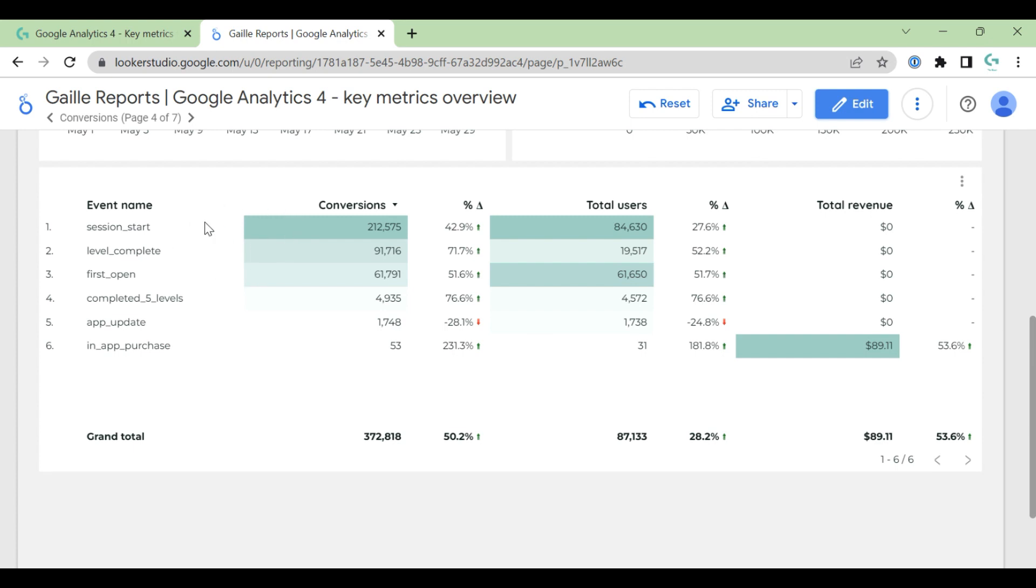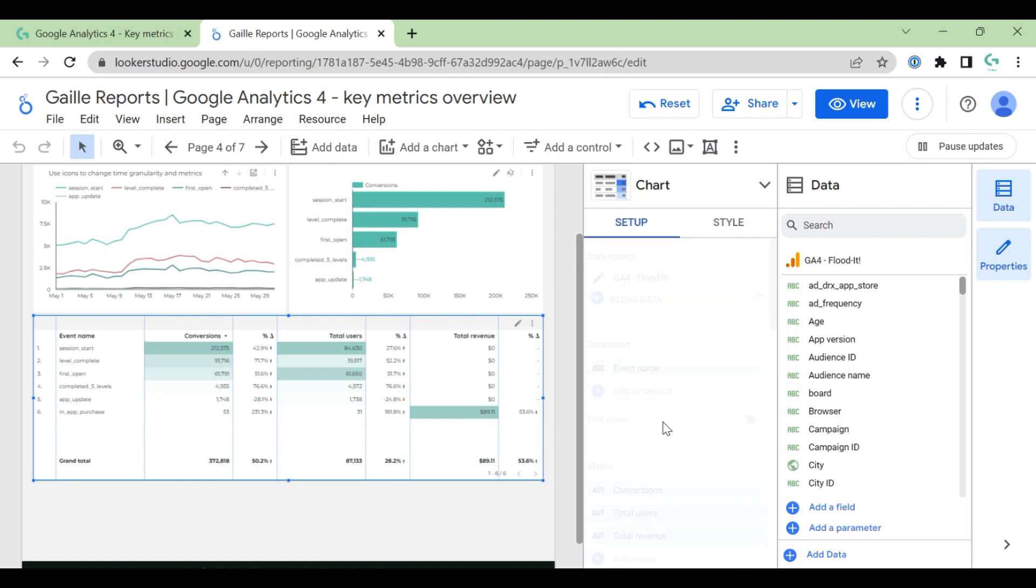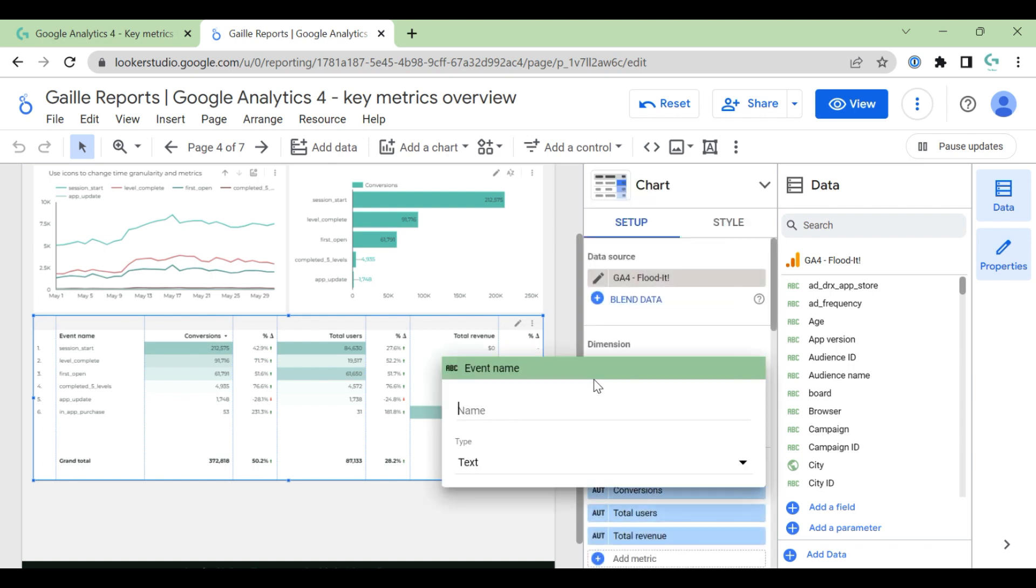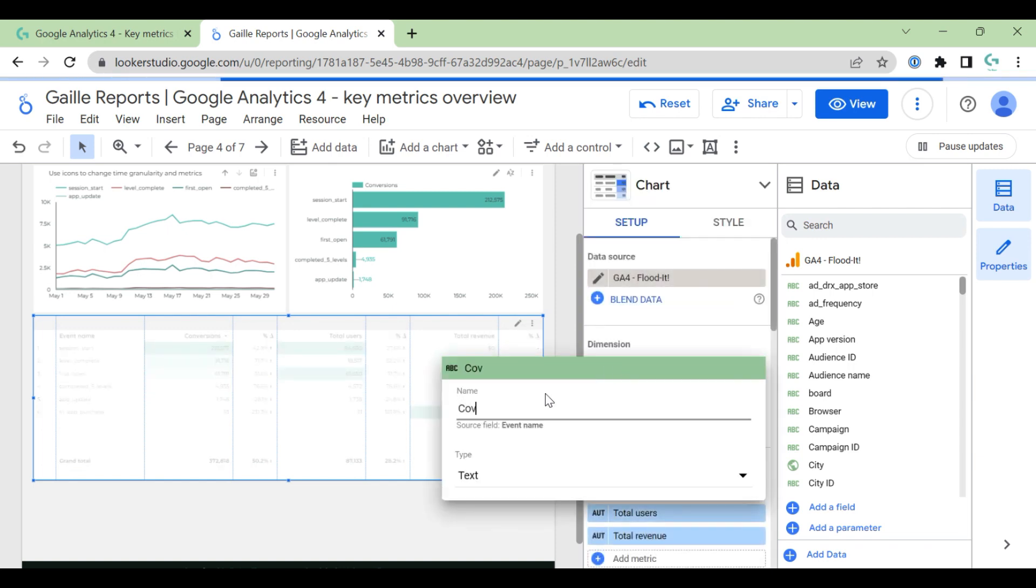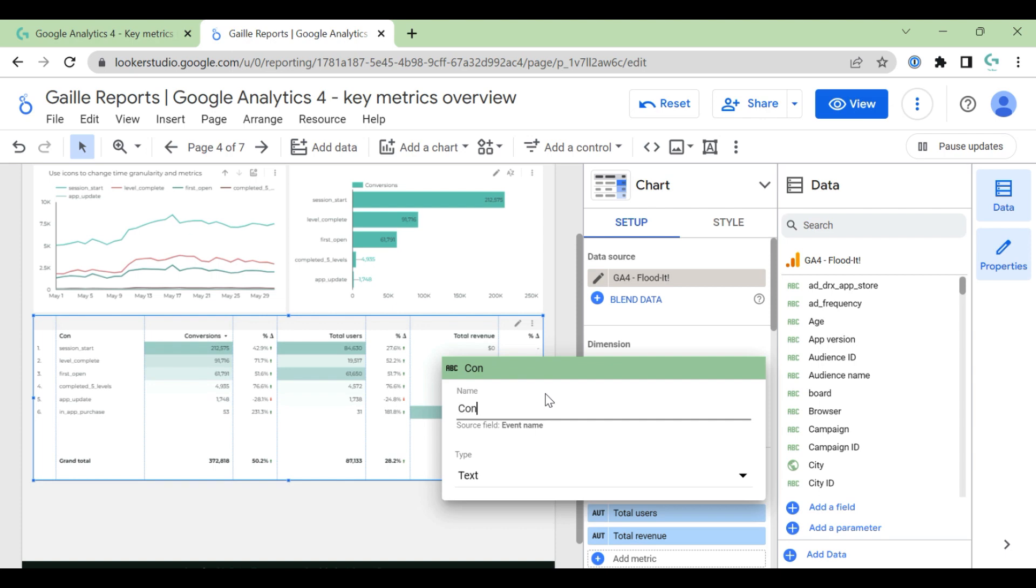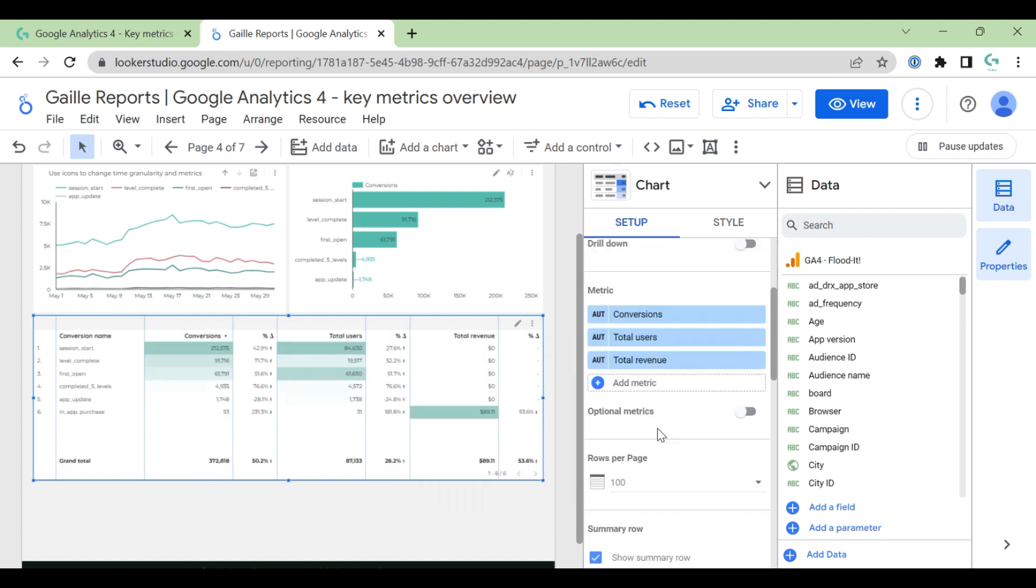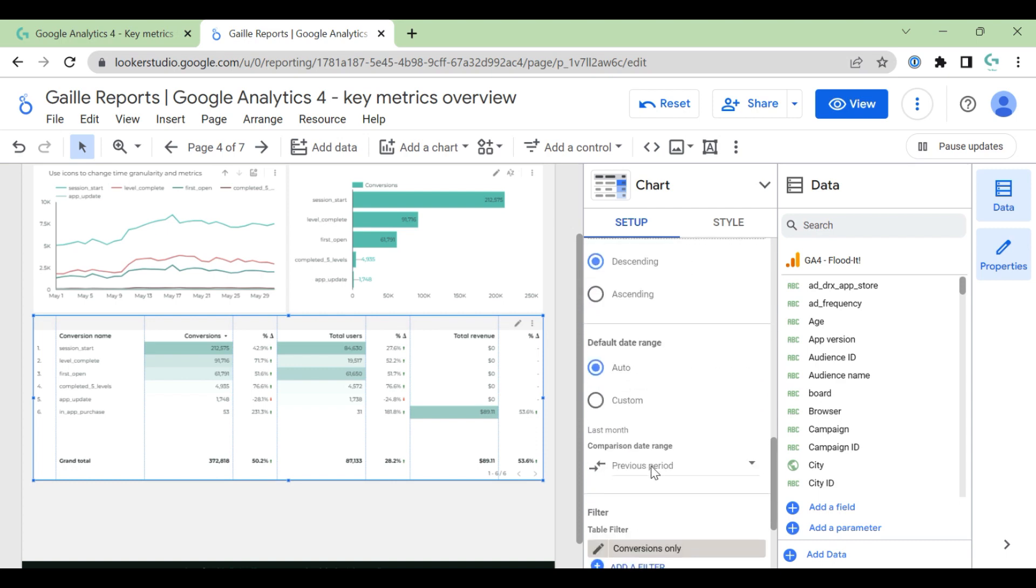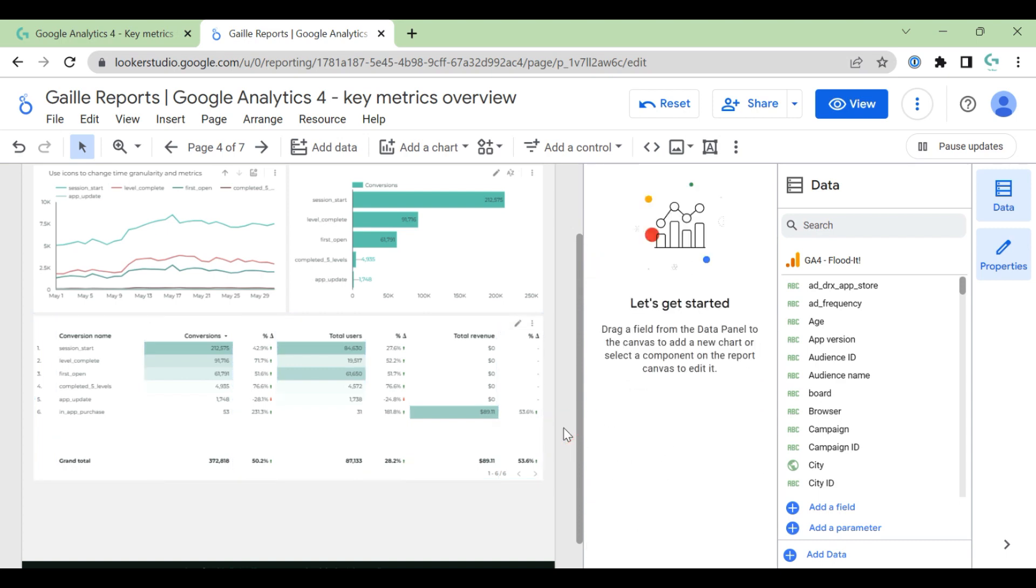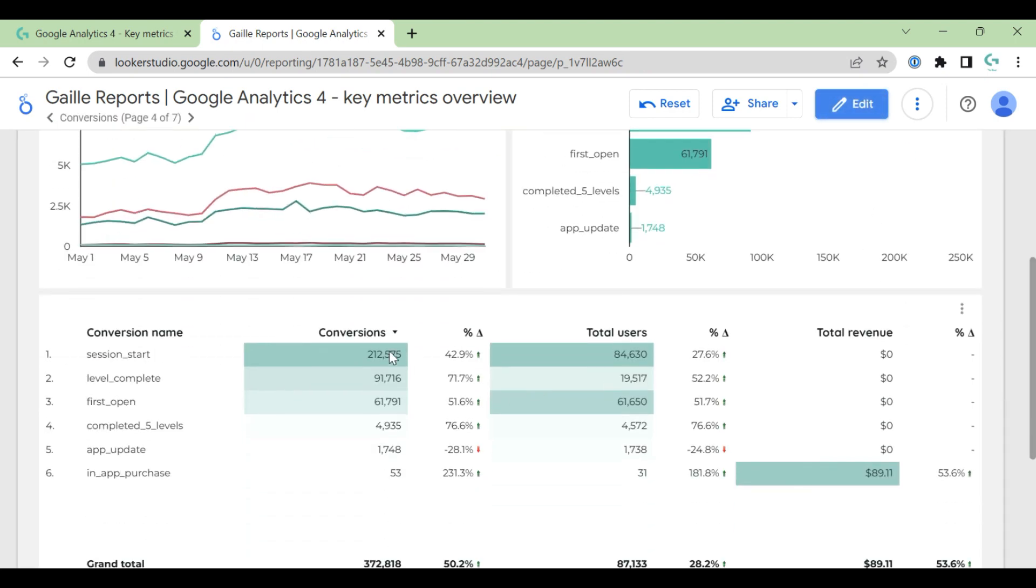So we count only conversions and here we already have not every event but only events marked as conversions. And here we have another kind of table where we have event name, but again here we filter conversions only. So maybe it makes sense to rename it because I applied here filter conversions only and compare with the previous period of time: number of conversions, number of users, and total revenue compared to the previous period.